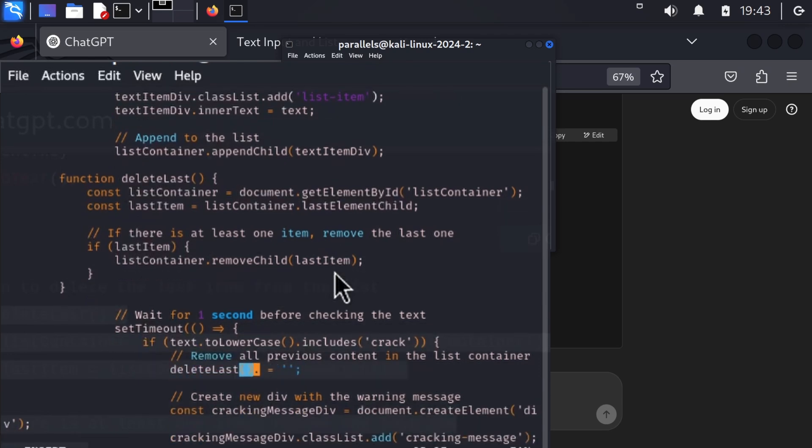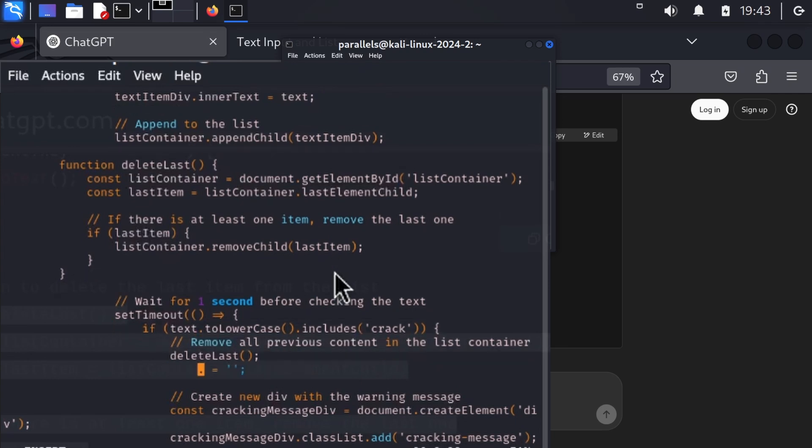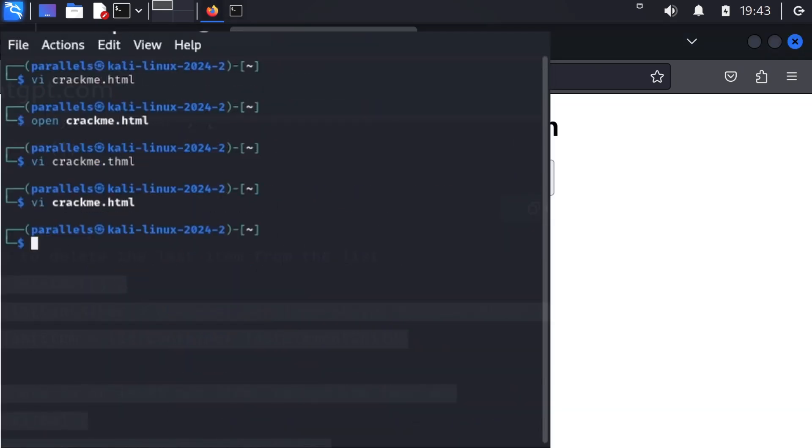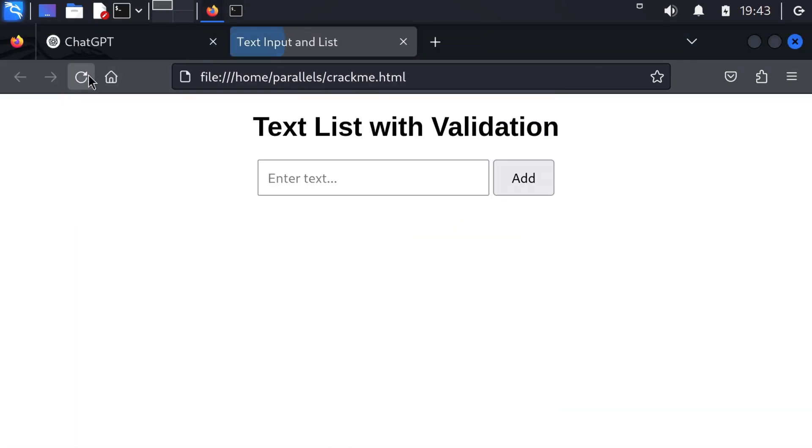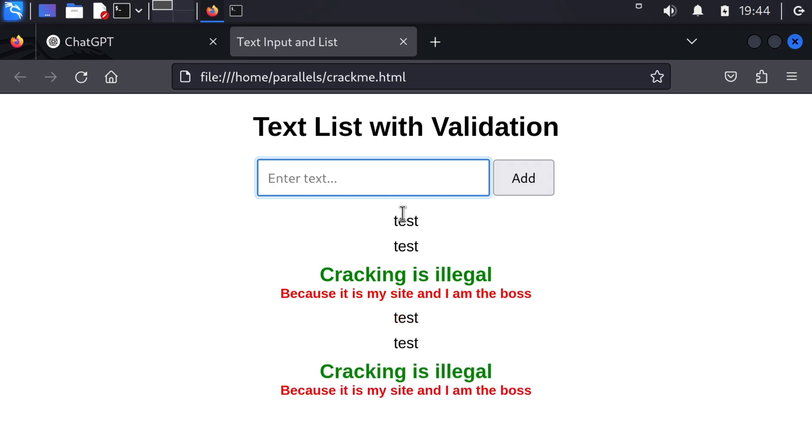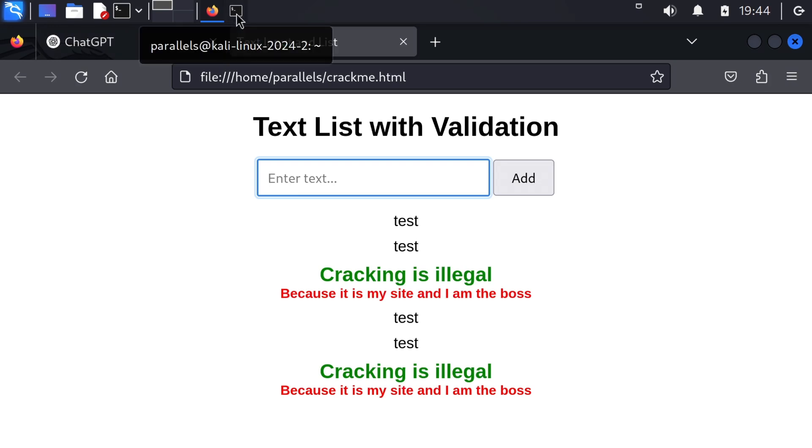Let's hope this is doing what we want. Test, test, crack. Cracking is illegal. Test, test, crack. Okay, that's what I wanted. So now let's do this in a website.